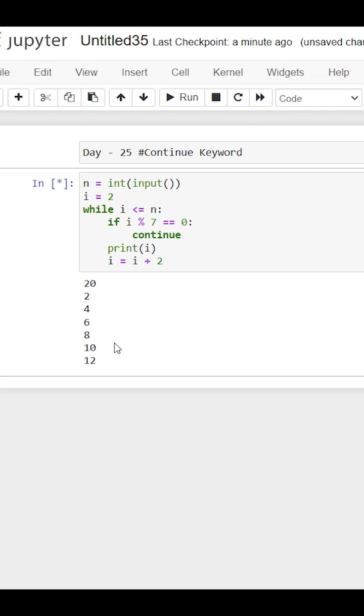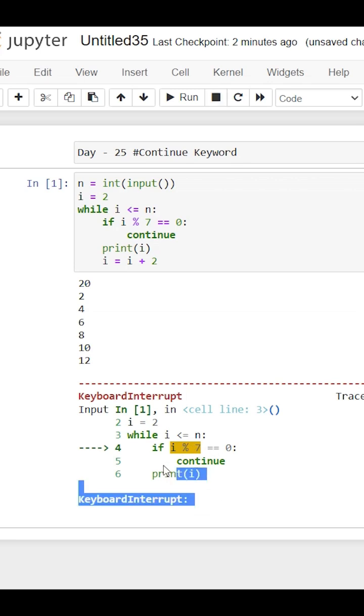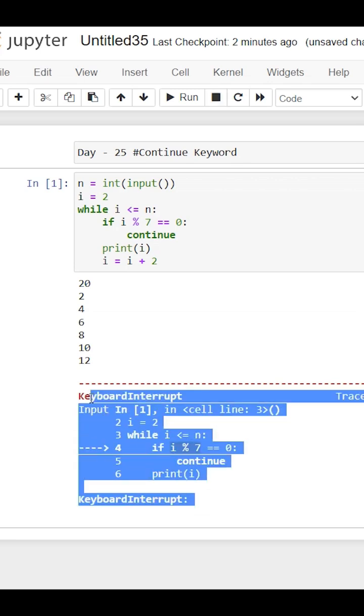See, when i is 12 then it is incremented by 2, then i becomes 14 and it is divisible by 7. This code will have to ignore this number so it will ignore and go back to the next iteration, but again 14 is there because this increment line code will also be ignored by this continue keyword. That's why this code is stuck in an infinite loop.